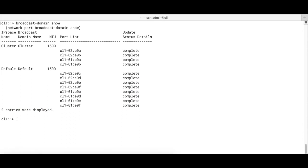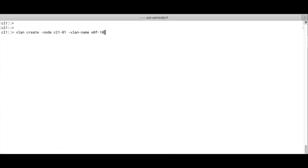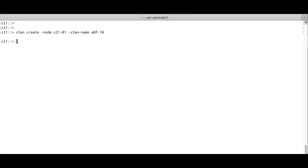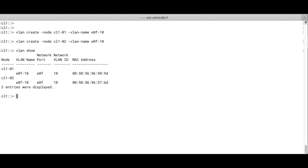Then let's create a VLAN port first. So we're going to use E0F of node 1, and the VLAN ID is 10. We do the same for node 2. So node 2 and node 1 both have a VLAN port configured. Then we run a VLAN show, and we see that we've got the two ports, one for node 1 and one for node 2.